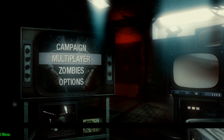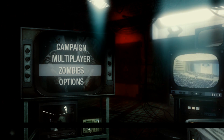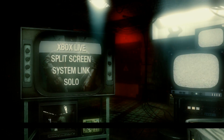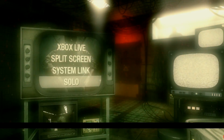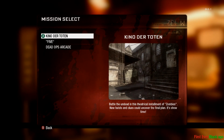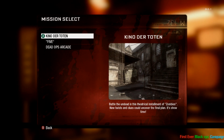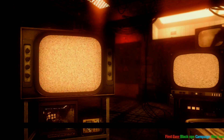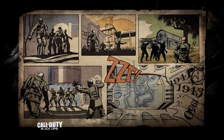Alrighty guys, so we're going to go ahead and go to zombies. I'll show you guys solo. We'll choose Kino der Toten — cannot pronounce — go ahead and load it up here.